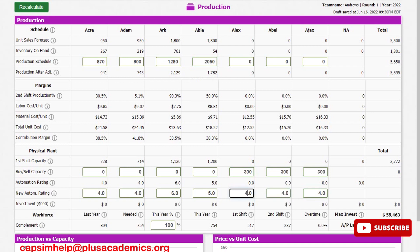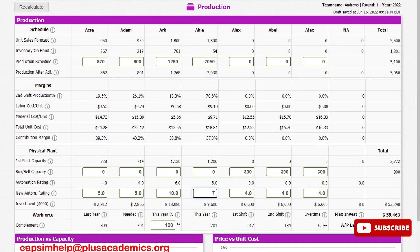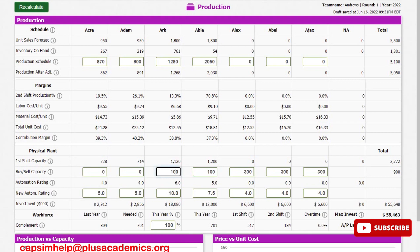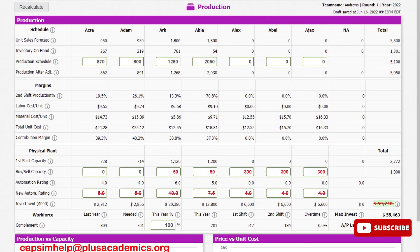For our three newly introduced products, we provided each with a capacity of 300 units and an automation level of 4.0. We increased the automation level for the drift product, Arc, to 10.0, and for Able to 7.5. For the nano and elite market segment products we increased automation to 5.0 each. We tried to increase capacity for our drift and core products by 100 each, but it was too much. We tried reducing to 50 each but it still exceeded the budget, so we further scaled down to 40 for the core product and it worked out — we were within budget.